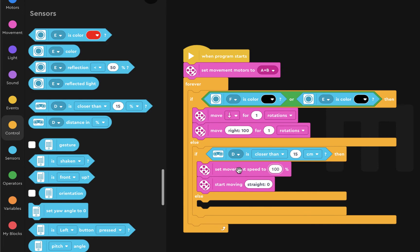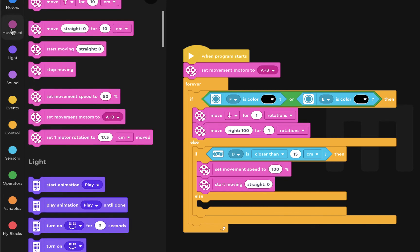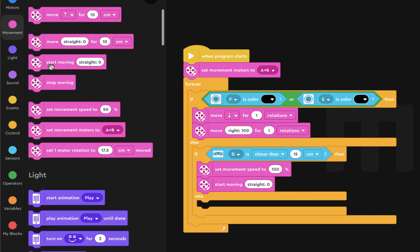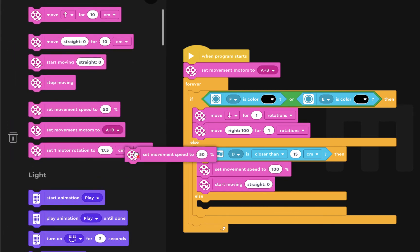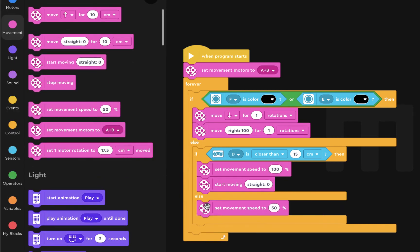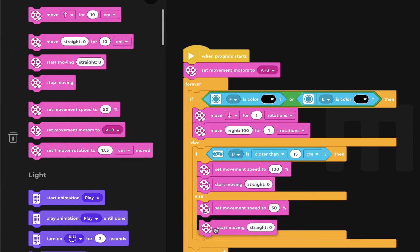And if they're not closer than 15 centimeters and they haven't seen the black line, then we want to move as normal. So we're going to set the movement speed to 50% and move straight.